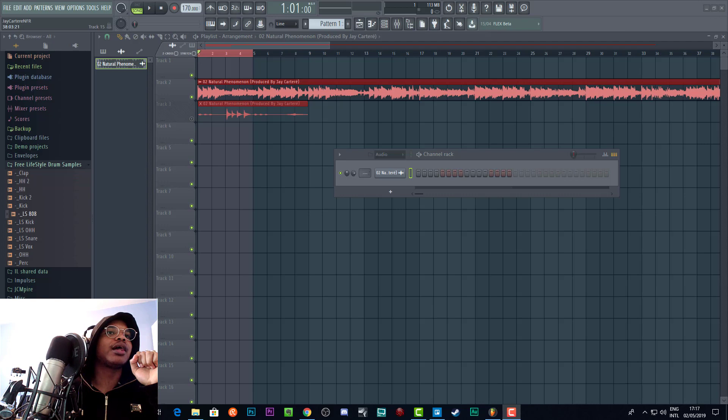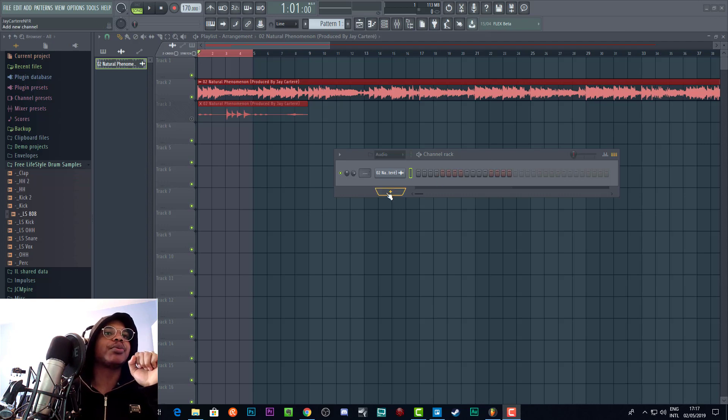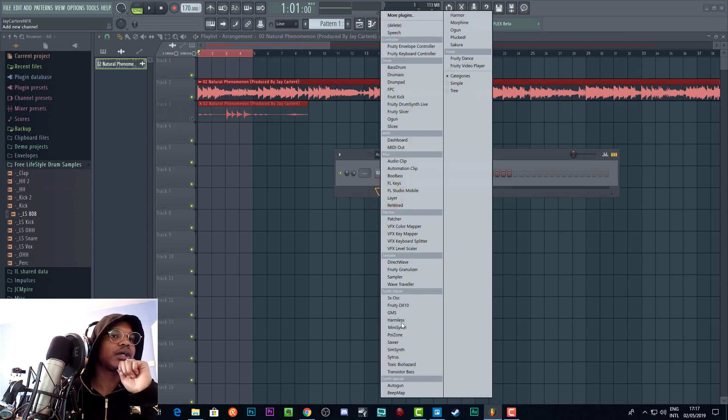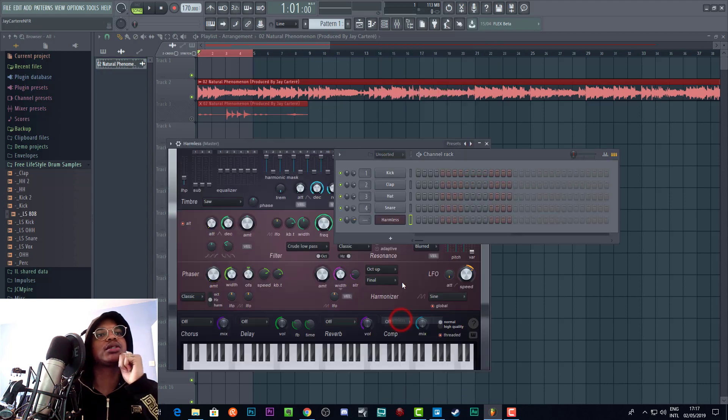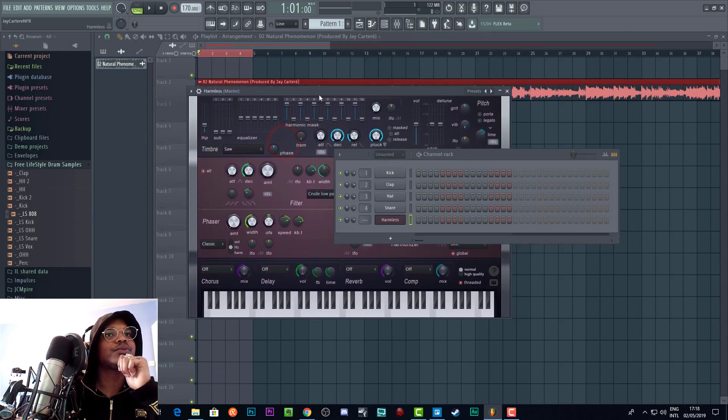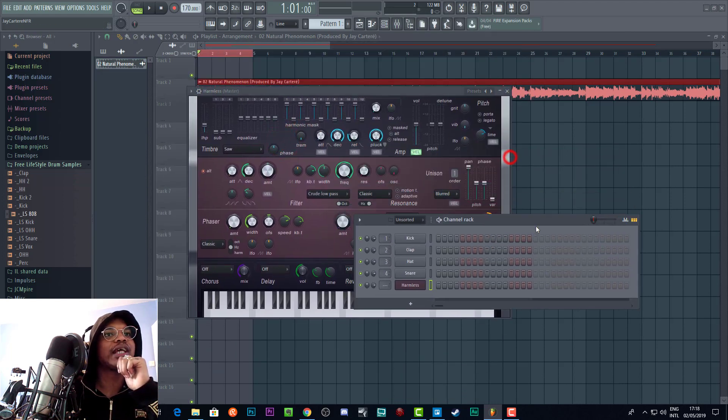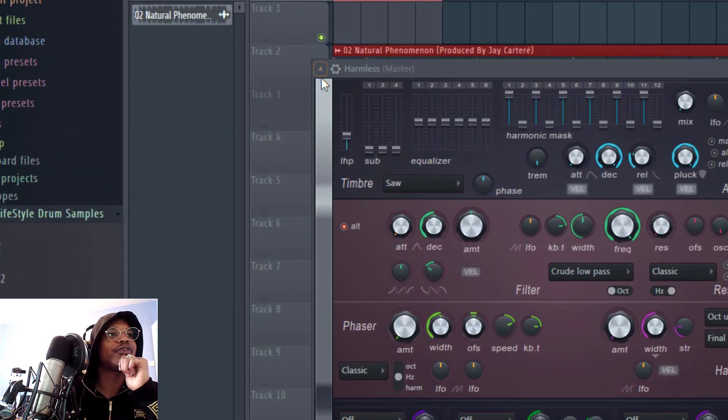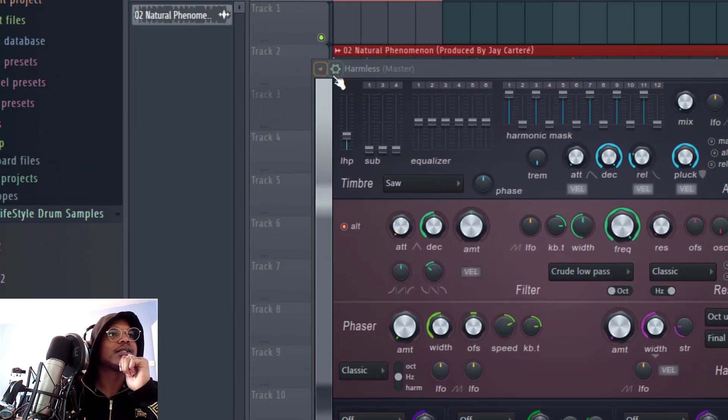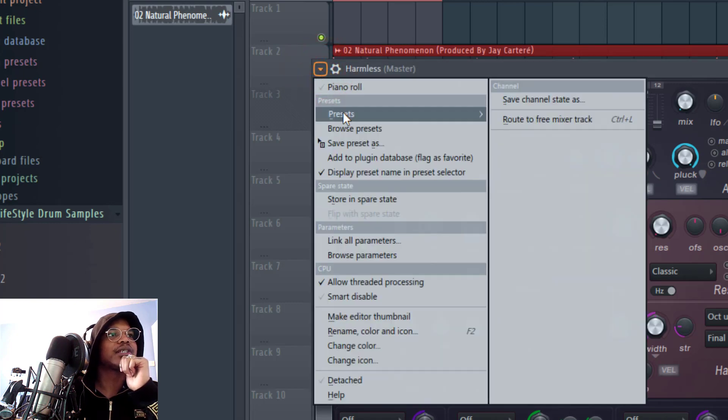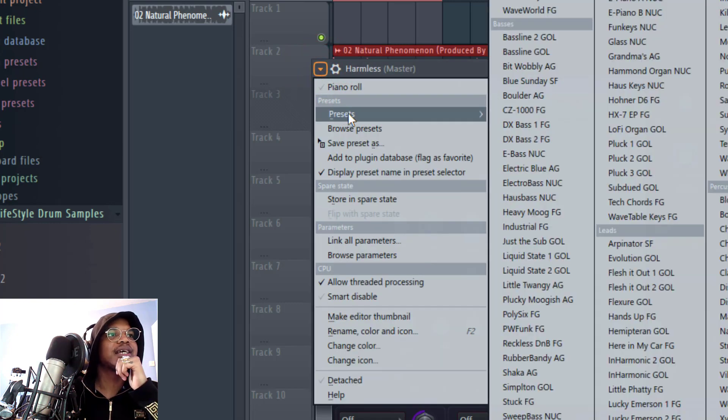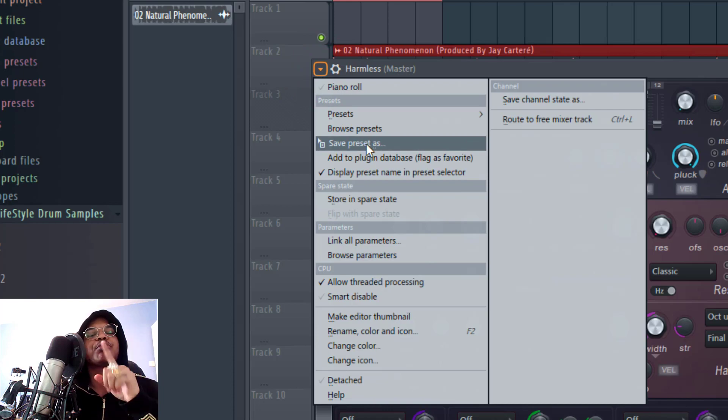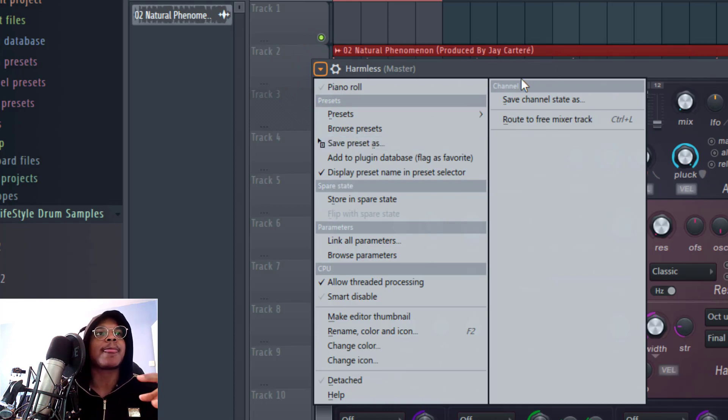So first, we need to bring up an actual VST. Let's bring up Harmless. And then all you need to know is to save a preset, you need to click over here. You see this button, this arrow. If you click that, you'll see all the presets and you'll see save preset as—this is what you want to click.